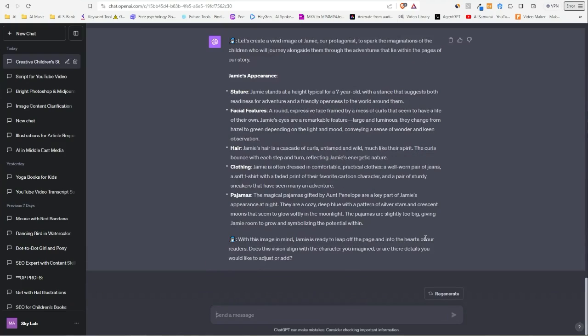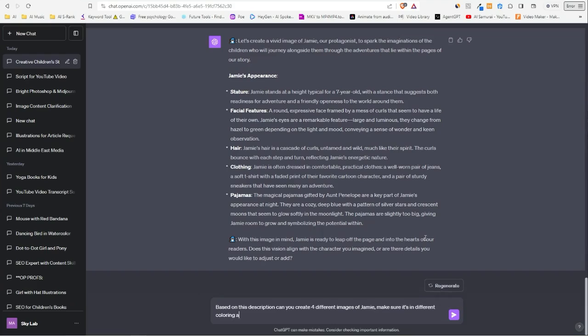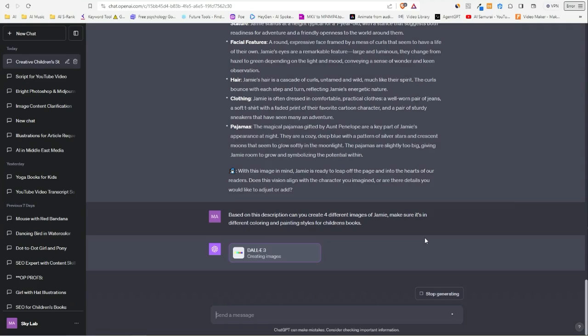Now we can say, 'based on this description, can you create four different images of Jamie? Make sure it's in different painting styles for children's books.' The reason I'm telling it to make it in different styles is so we have a few examples to look at, and if we like any of them, we can make sure to create the other illustrations following the same style, and I will be showing you how you can do that as well.